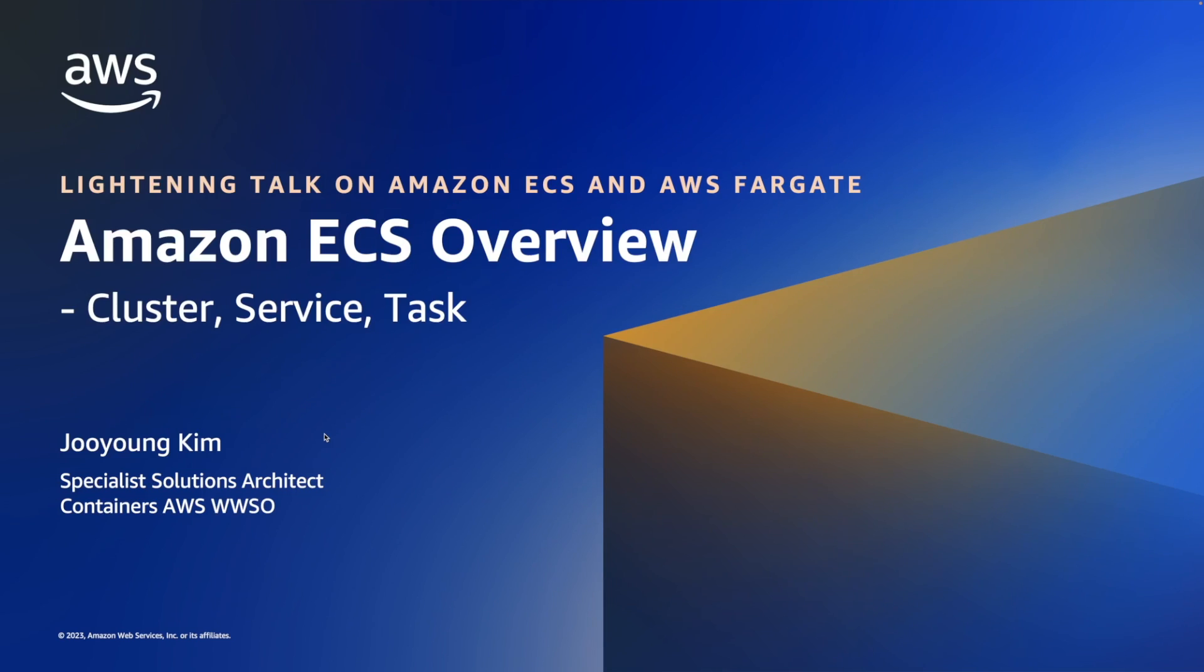This is the very first, so today we will go through ECS's three core components, which are cluster, service, and task.